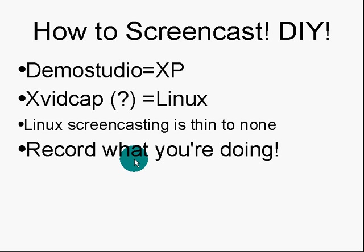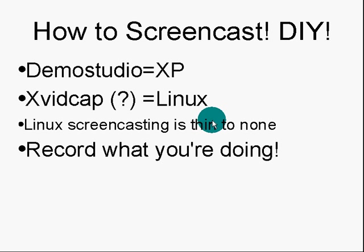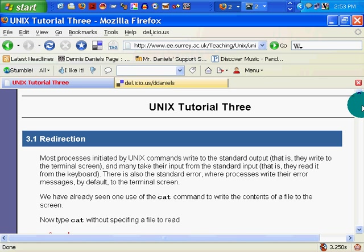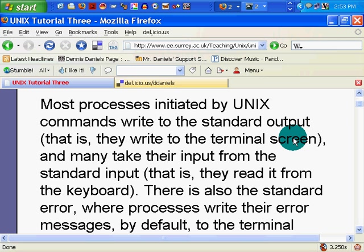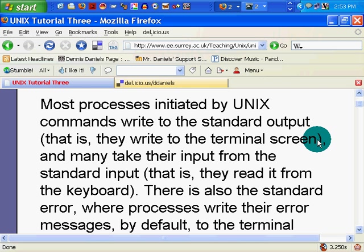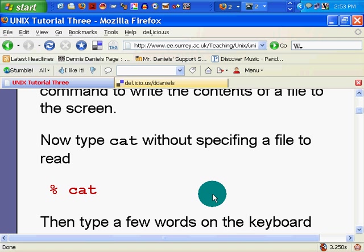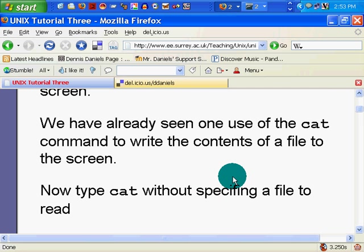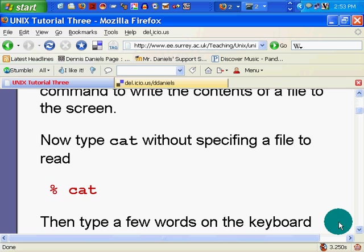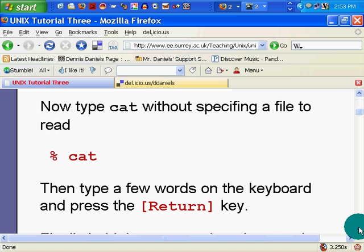By the way, I'm using Demo Studio on the XP box. I'm looking for a tool from Linux that will help me do screencasts as well. Screencasting for Linux is thin to none. There is nothing really equivalent to it in Windows.